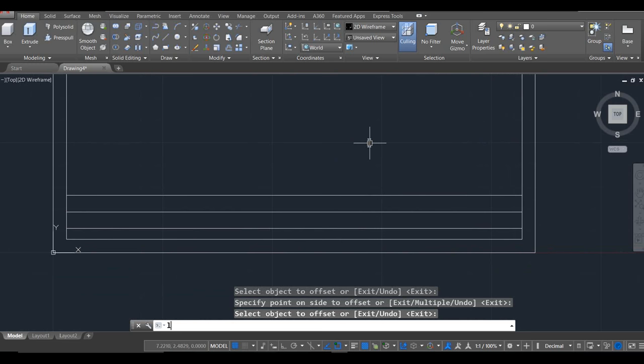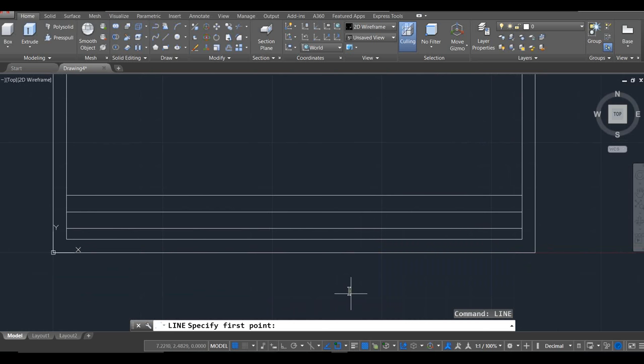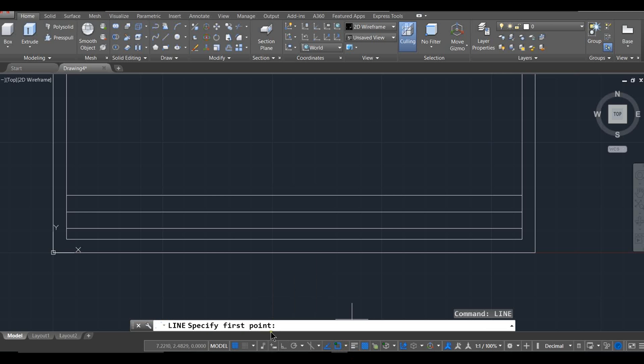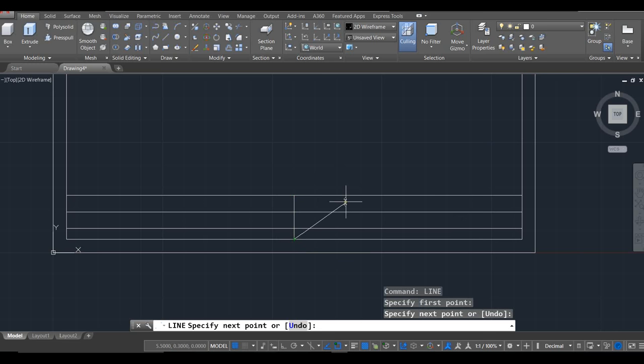I'm going to go ahead and divide this up further using the line command with my snapping tools on. Remember our snapping tools are down here? I've got my snapping tools on, and then after I start up my line command, if I hold my cursor over here, I should be able to find the center point of the line. See the cursor changes to that little triangle? So there's the center point of my line, and once I'm done with it, I can just hit enter instead of clicking again. That'll stop that command.